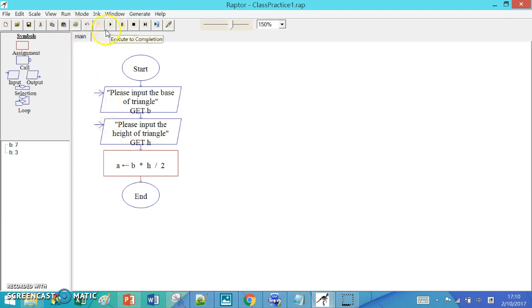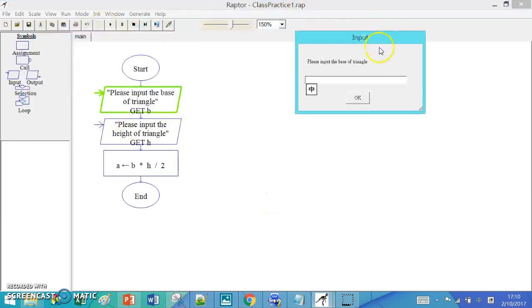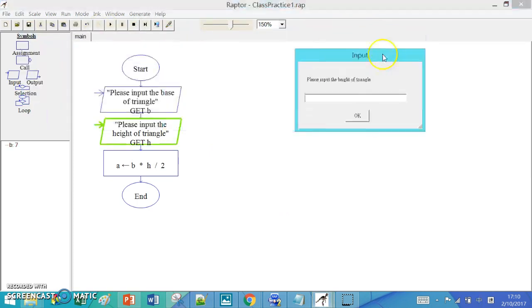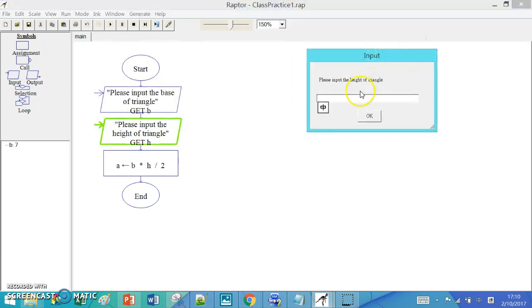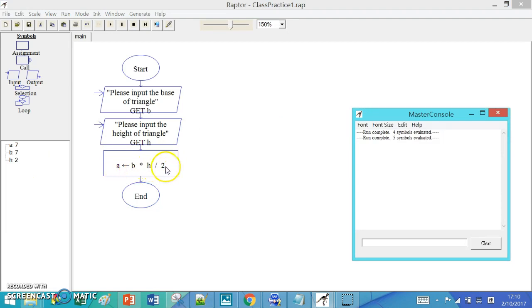So when we execute the program, you will see input 7 as the base of the triangle, and then 2 as the height of the triangle. After that, A will be 7 times 2 divided by 2, which is 7. So the area of the triangle is 7.